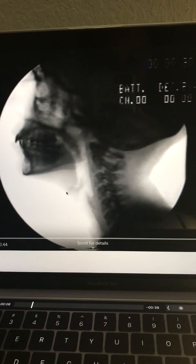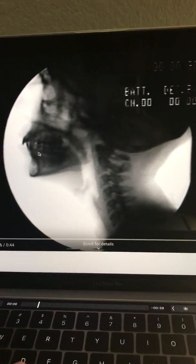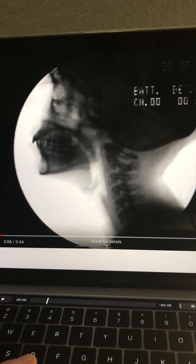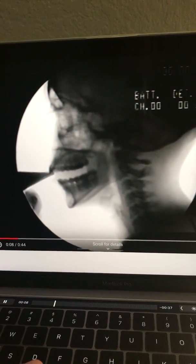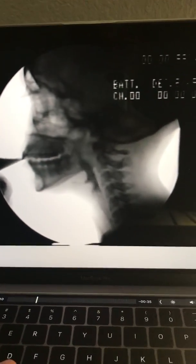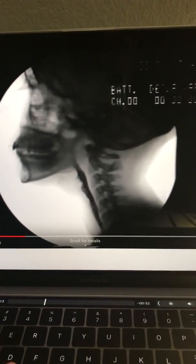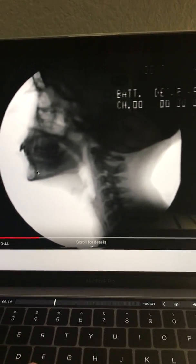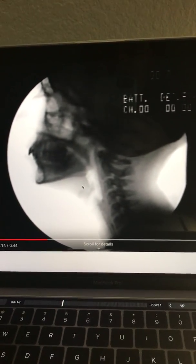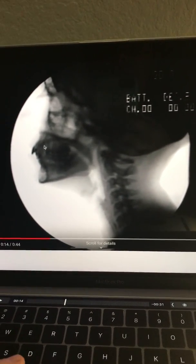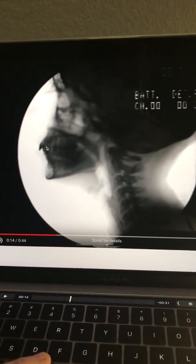Going through everything one more time — here is the hyoid bone. Here is the tongue, with the base of the tongue being here. And here are the teeth, with a bolus in the mouth right now.